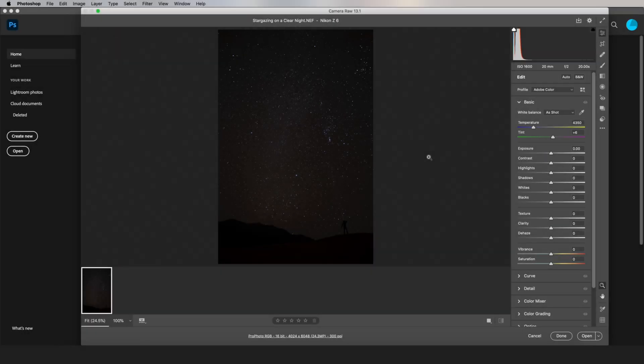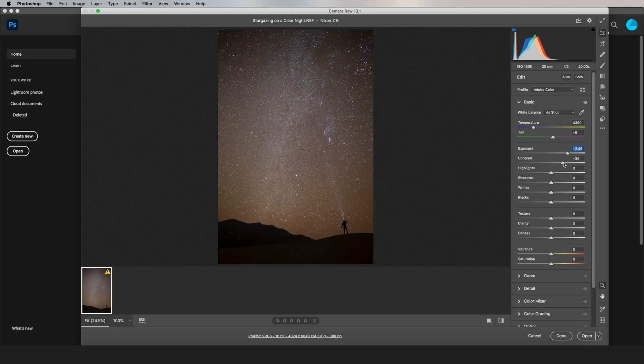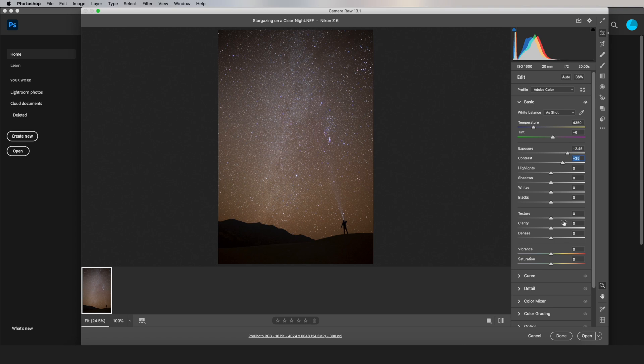When you open a raw photo in Photoshop, the camera raw dialog is going to pop up, and it looks like this. All the sliders right here are the same as the sliders in Lightroom, so it's very tempting to start sliding them around and editing your astrophotography images.